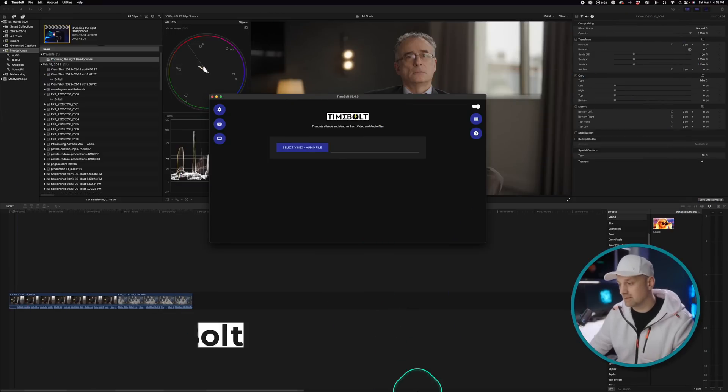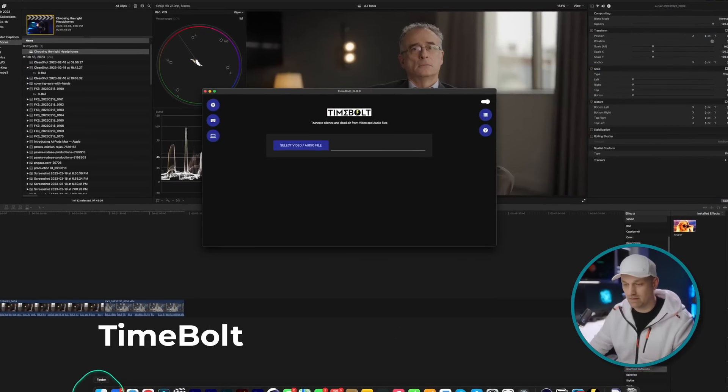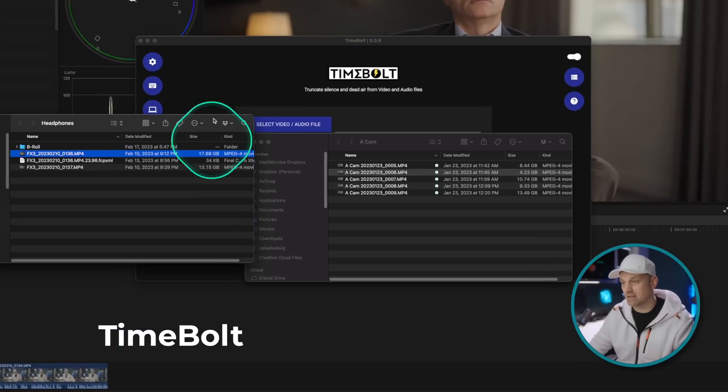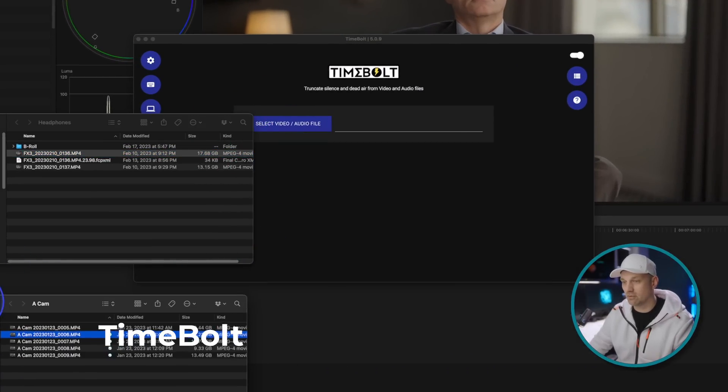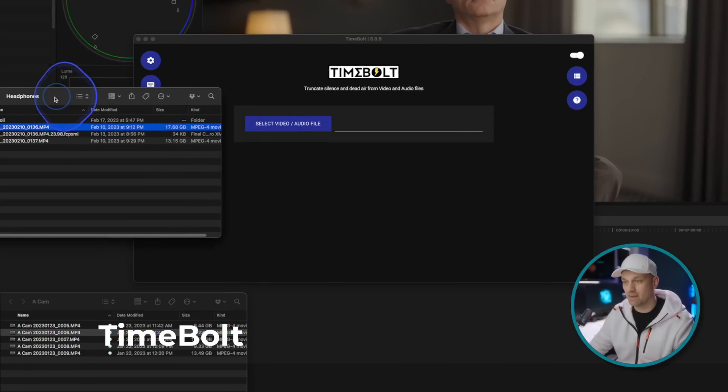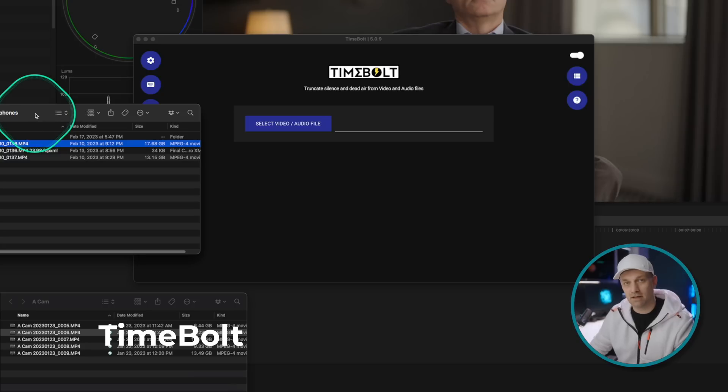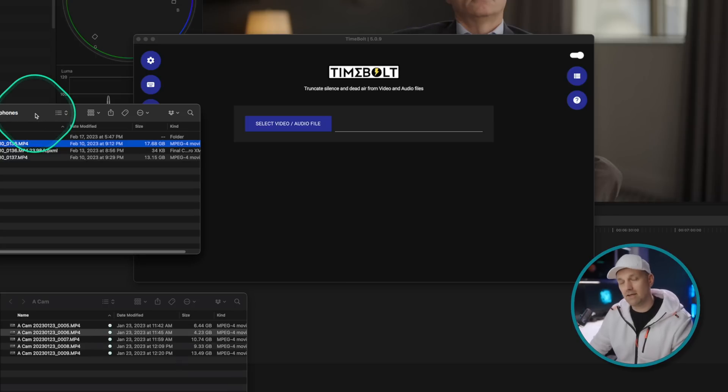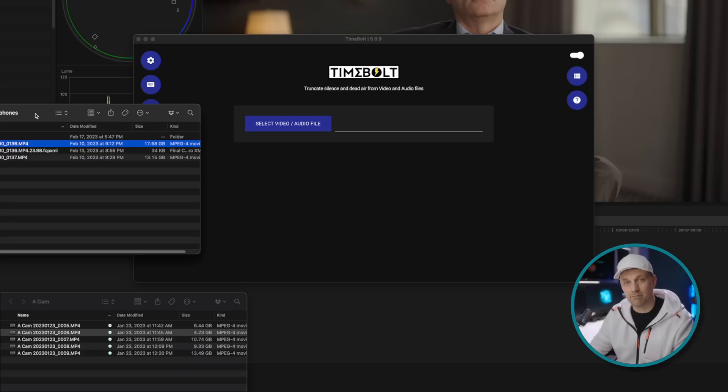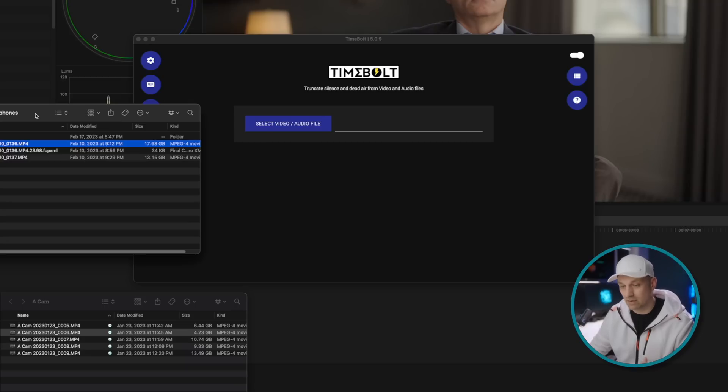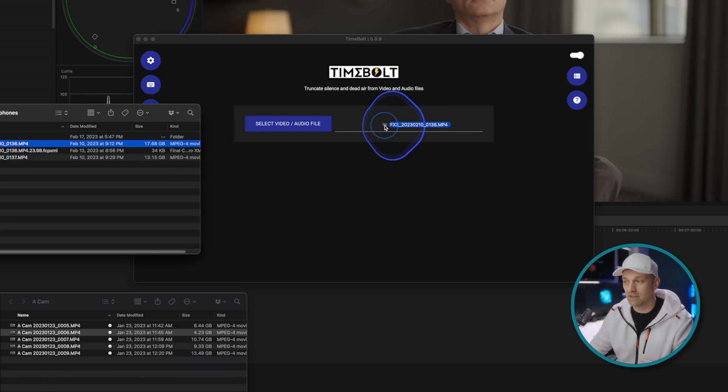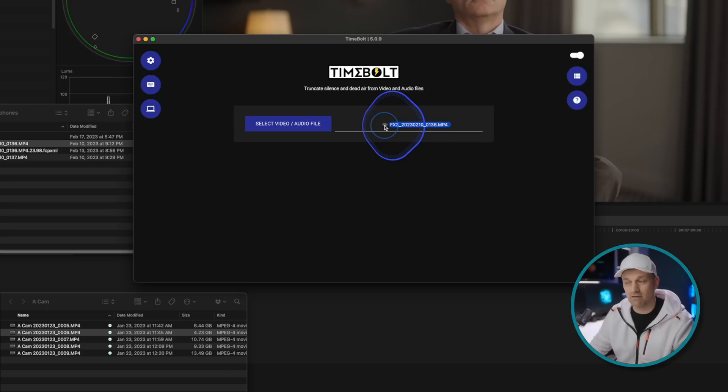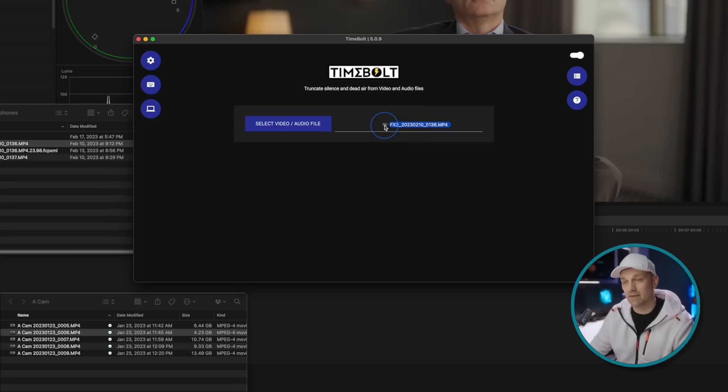So the first one is Timebolt, and this works fantastic for any footage that you have recorded that is talking head, interview, podcast, anything that you know will have breaks and pauses. It essentially does the rough edit and gets rid of all the spaces that are in the video. And it's super simple to use and you can use it with Final Cut, Premiere, DaVinci, doesn't matter because it spits out an XML that imports the whole edit for you.